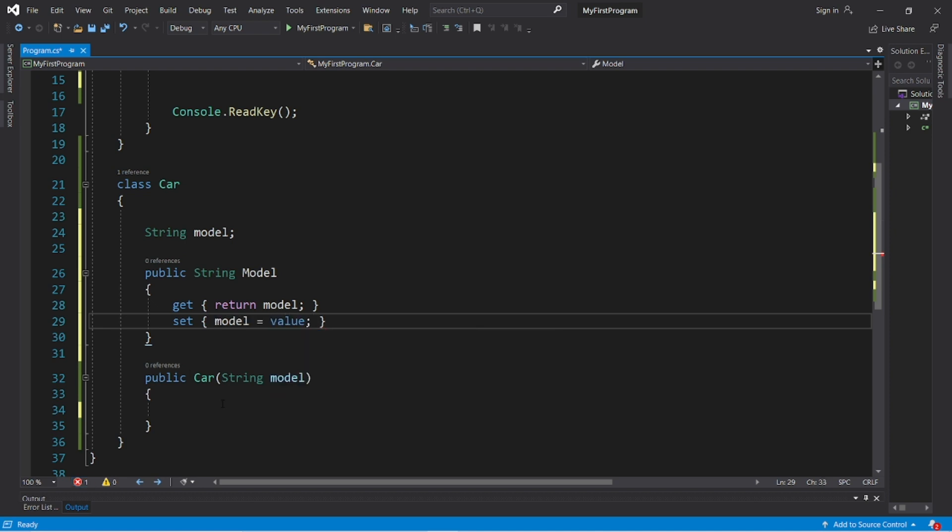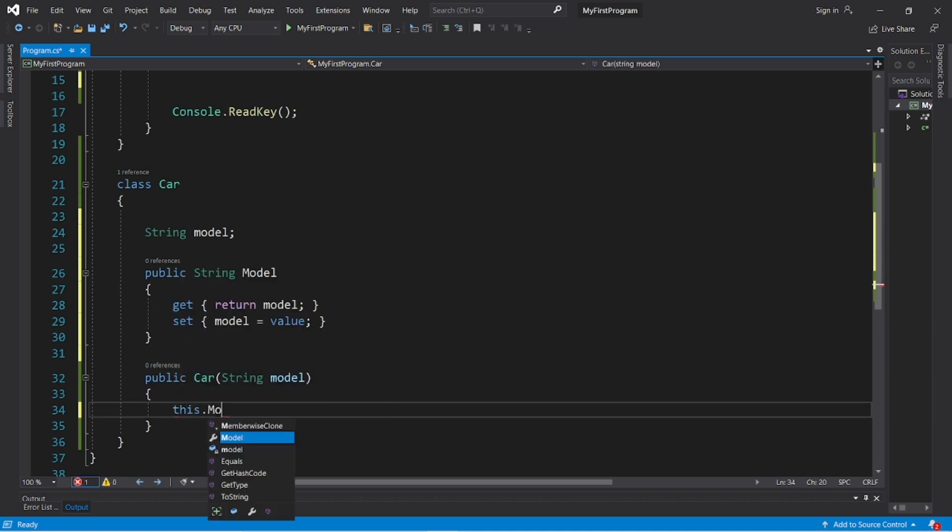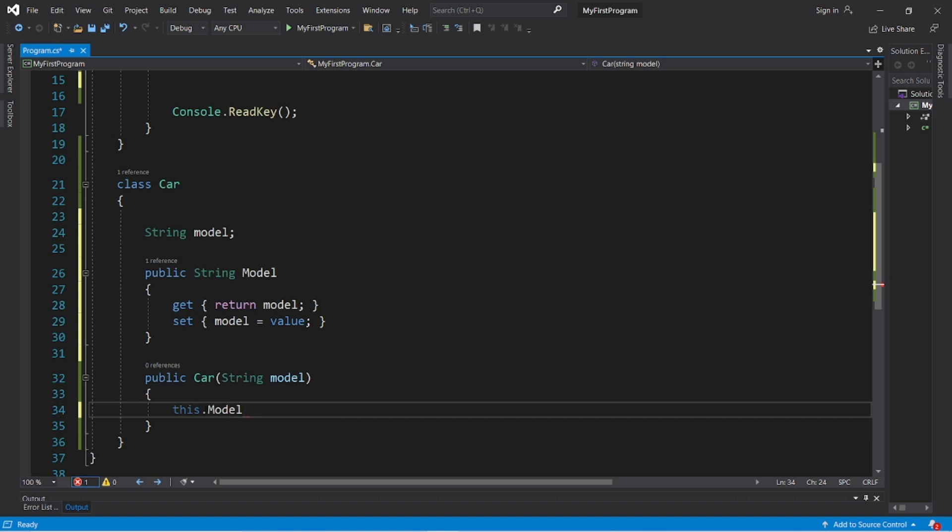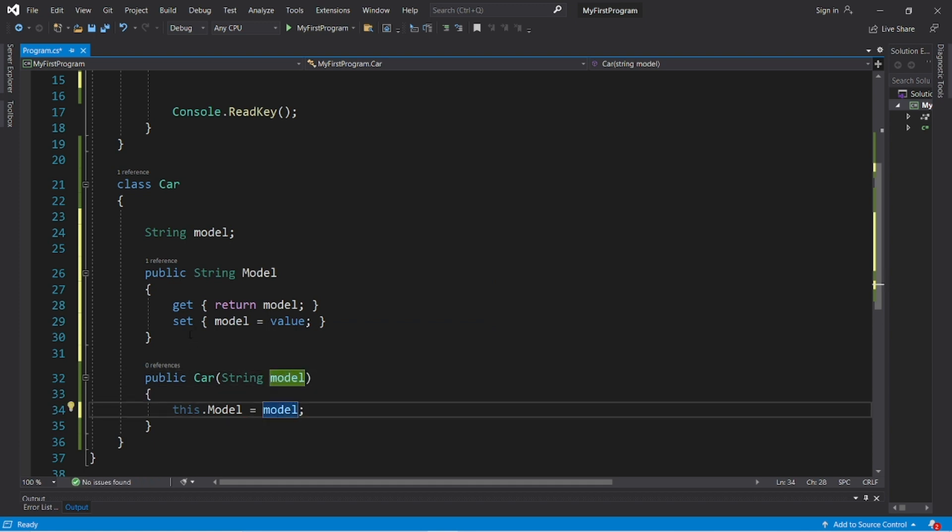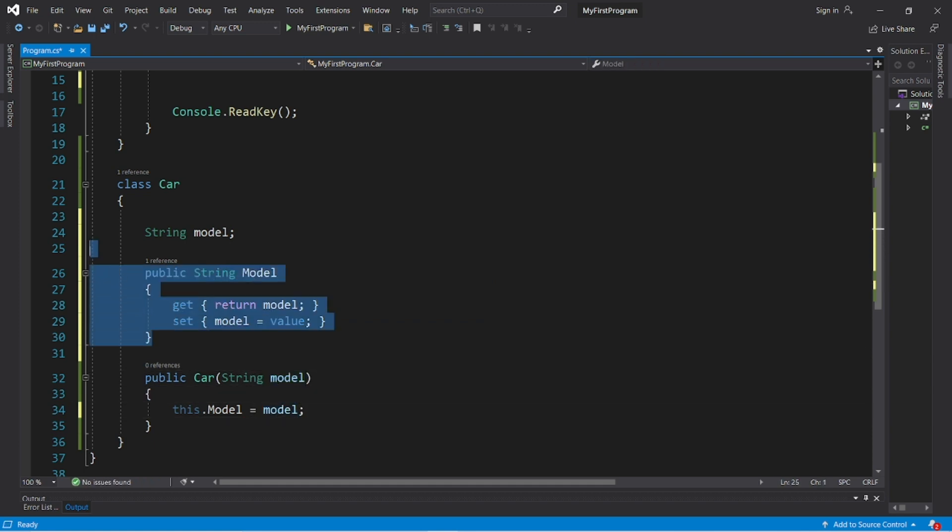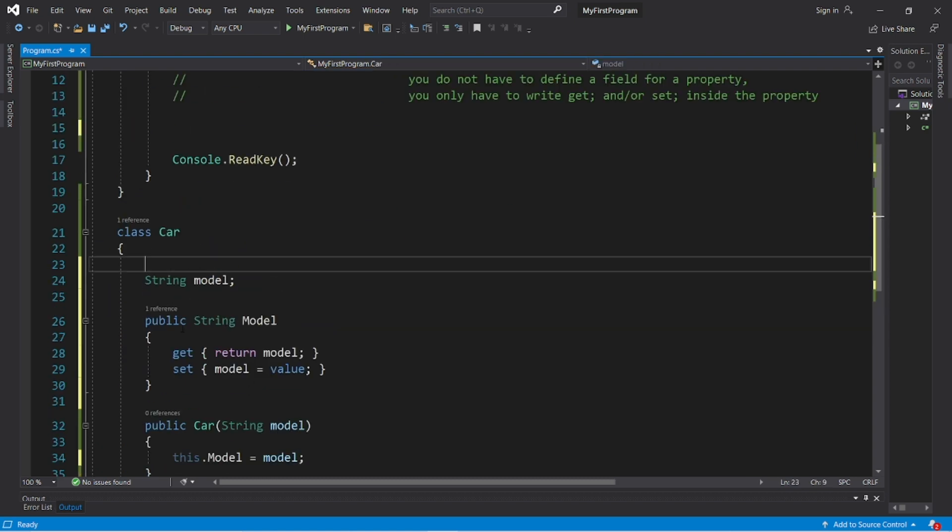And within my constructor I will set this.Model property - make sure that you have capital M - equals model, whatever our parameter is. So if you're not doing anything else within your getter and setter, there's actually a shortcut to all of this and that's by using an auto-implemented property.